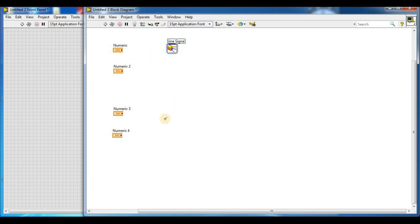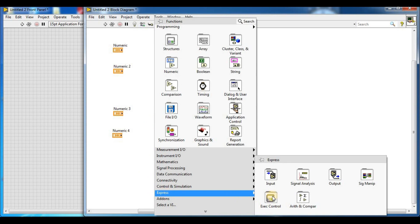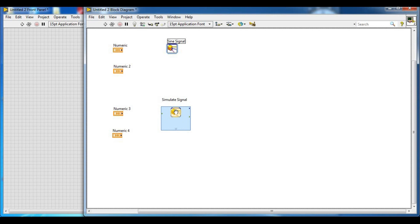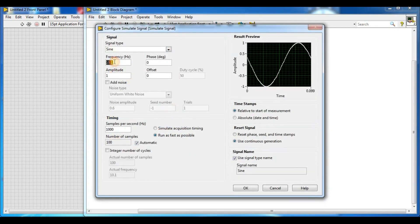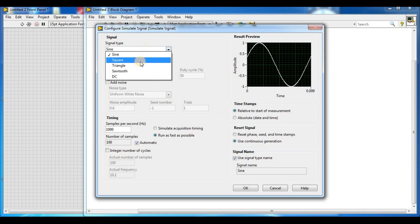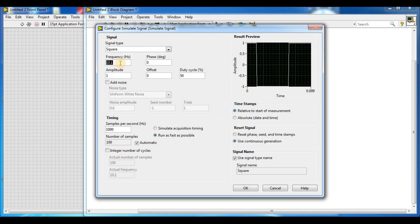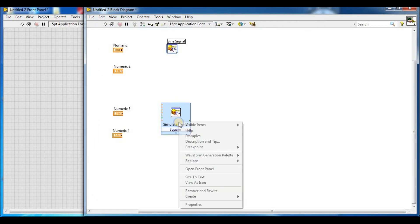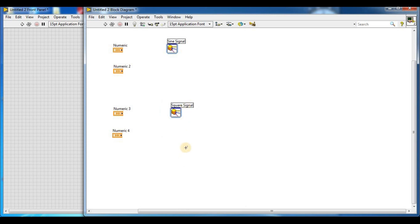Then we add another Simulate Signal function by right-clicking, going to Express, Signal Analysis, and Simulate Signal. This second signal is a square wave with a frequency of 10 Hz, offset of 1, amplitude of 1, and a 50% duty cycle. Press OK, then view as icon and rename it as 'square signal'.